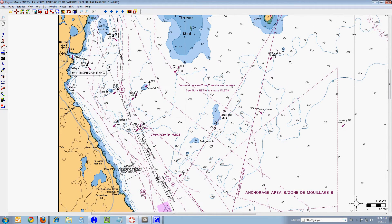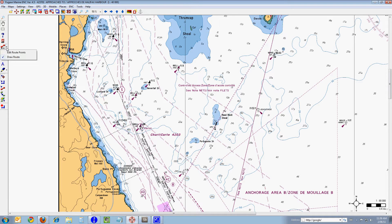So what I want to do is create a route, and I go over to the left-hand tray icons here. I see one that says RTE. It's two waypoints with a line adjoining them, which is the Fagawi symbol for route. And you'll notice that this icon has a little drop-down arrow to the right of it.